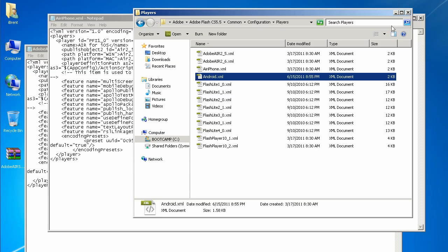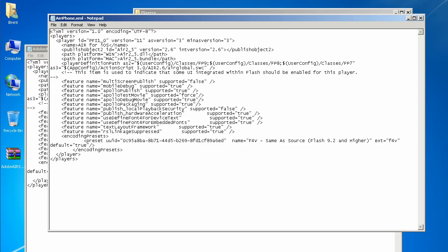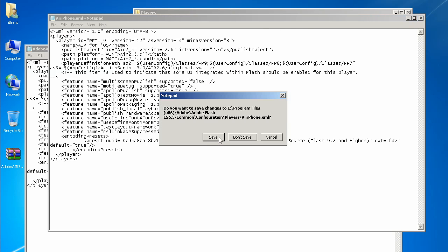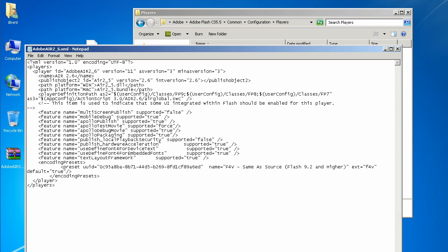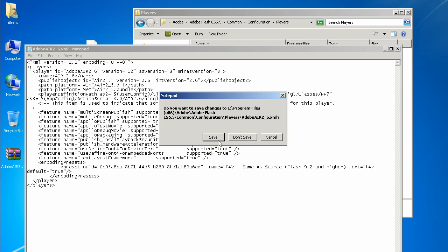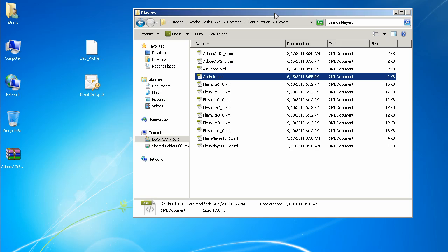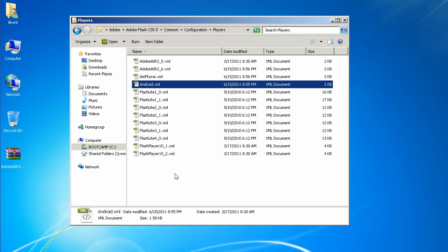Now let's look at the AIR iPhone file — where it says player ID pfi1_0, we need to change that version to 12 as well and save it. Finally we need to do the same thing where we have the AIR 2.6 file — change that to version 12 as well, and save that.